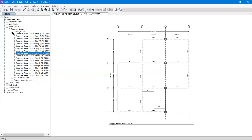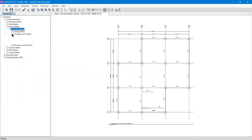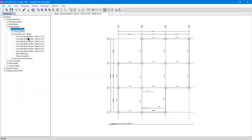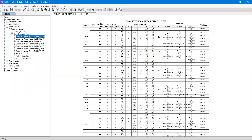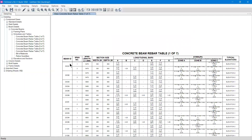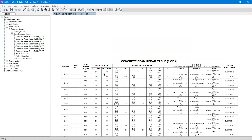You can right-click and export the framing plan to a title block for site use. Under Scheduling Tables, there is a Concrete Beam Rebar Table — since my building has many beams, there are seven tables total. The rebar table shows the number of steel bars at several locations and shear stirrup details. Together, the beam layout drawing and the rebar table are sufficient at the site to construct the structure.